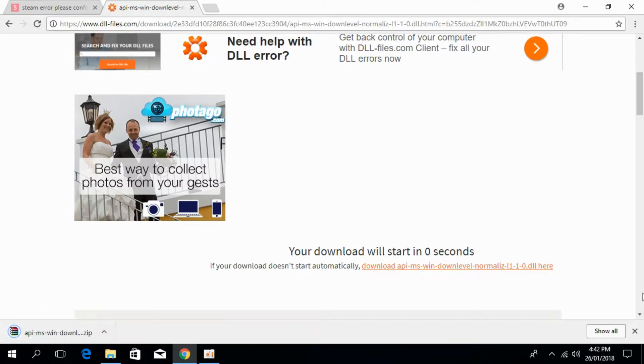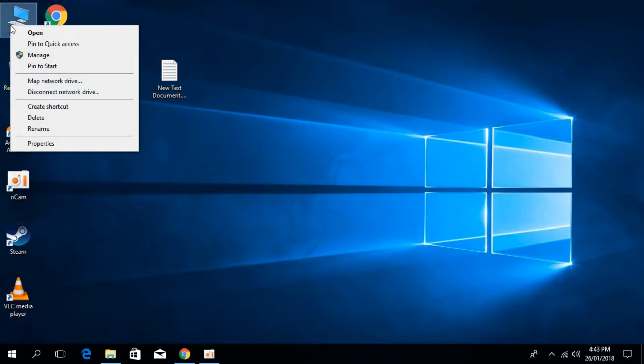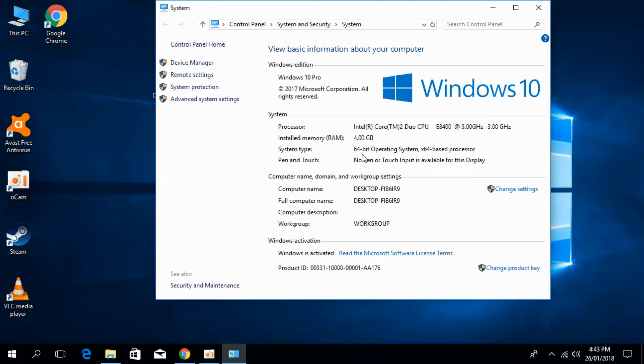Once the download is complete, first you have to make sure what type of system you have. Is it 32-bit or 64-bit? For that, go to This PC, right click it and click on Properties. Here is the system type. You can see that we have 64-bit operating system and 64-bit processor.